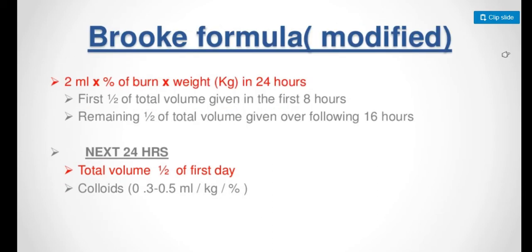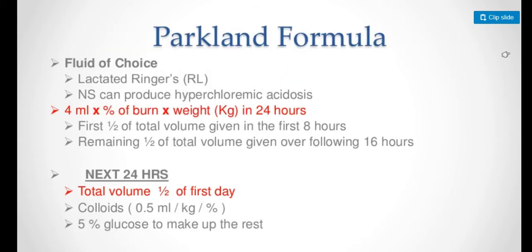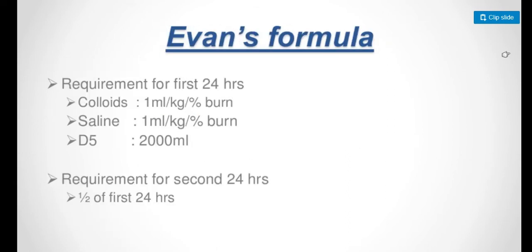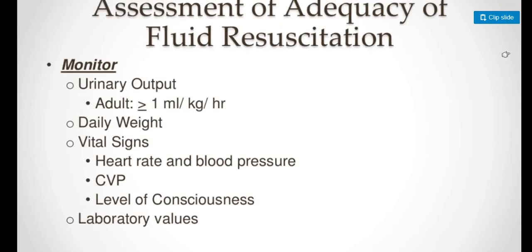The Brooke formula states that first half of total volume is given in first 8 hours and remaining half over 16 hours. The Evans formula for first 24 hours includes colloids and D5W. Requirement for second 24 hours is half of the first 24.